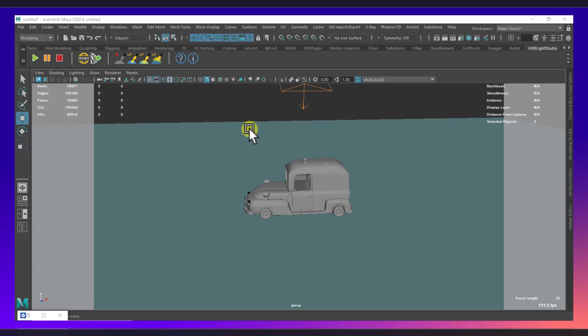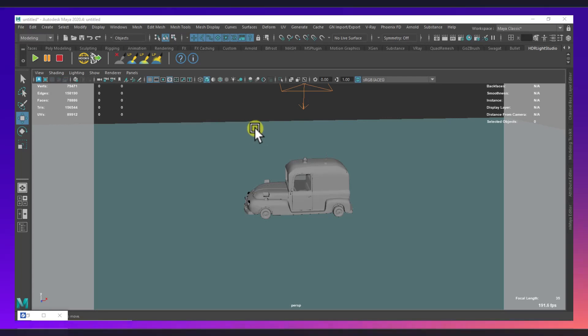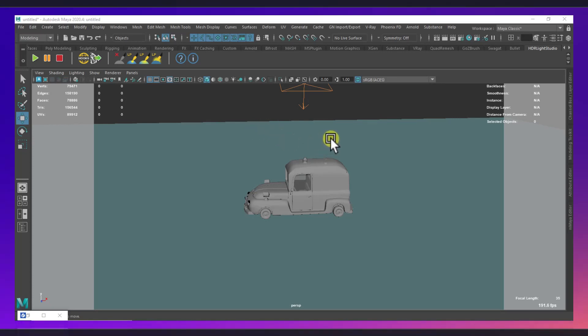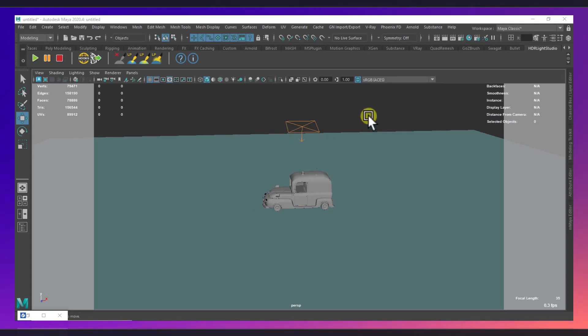Hello guys and welcome to another new tutorial. In this tutorial I will show you how you can achieve custom bokeh effect in V-Ray using aperture maps. So basically you can see here I already prepared the scene.